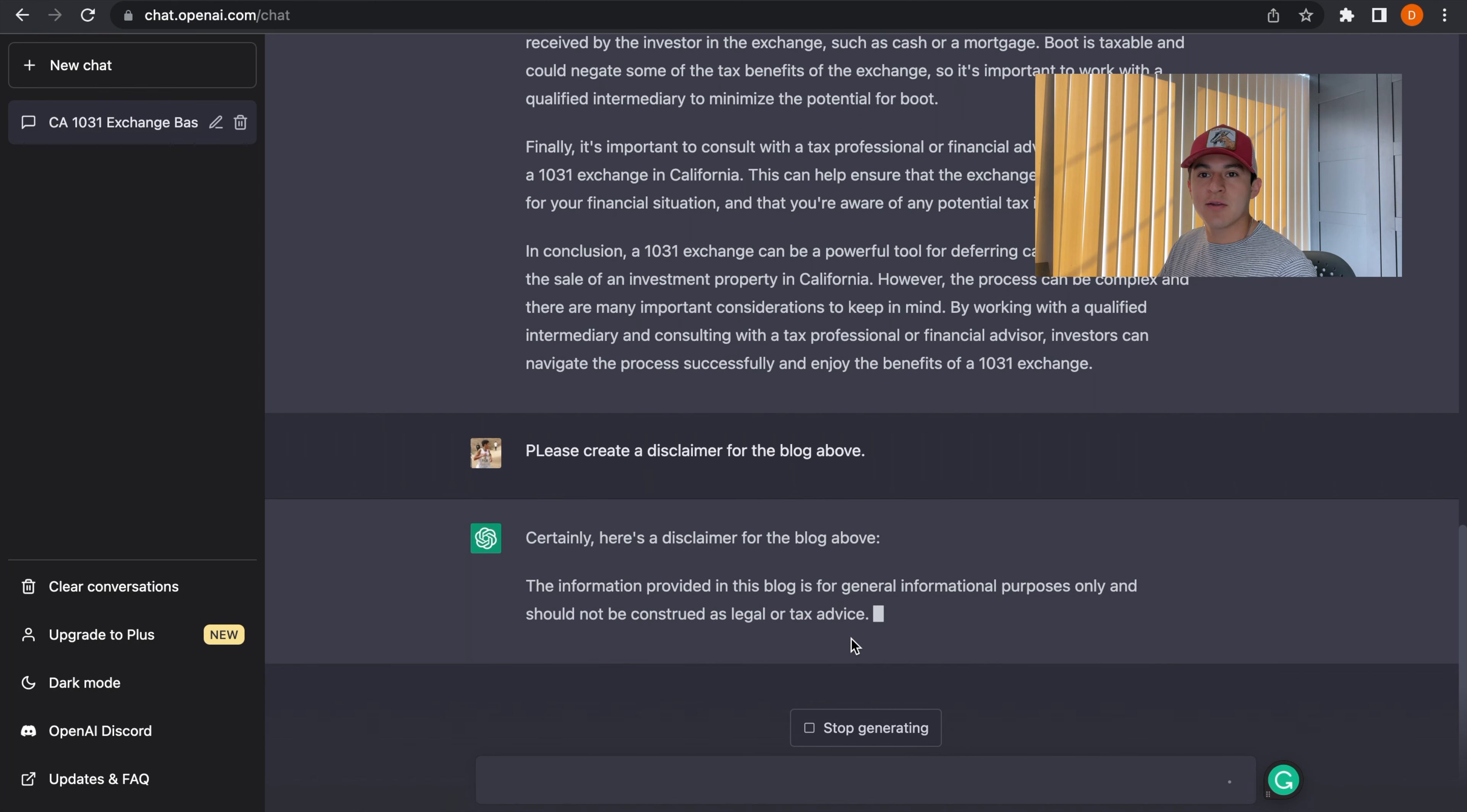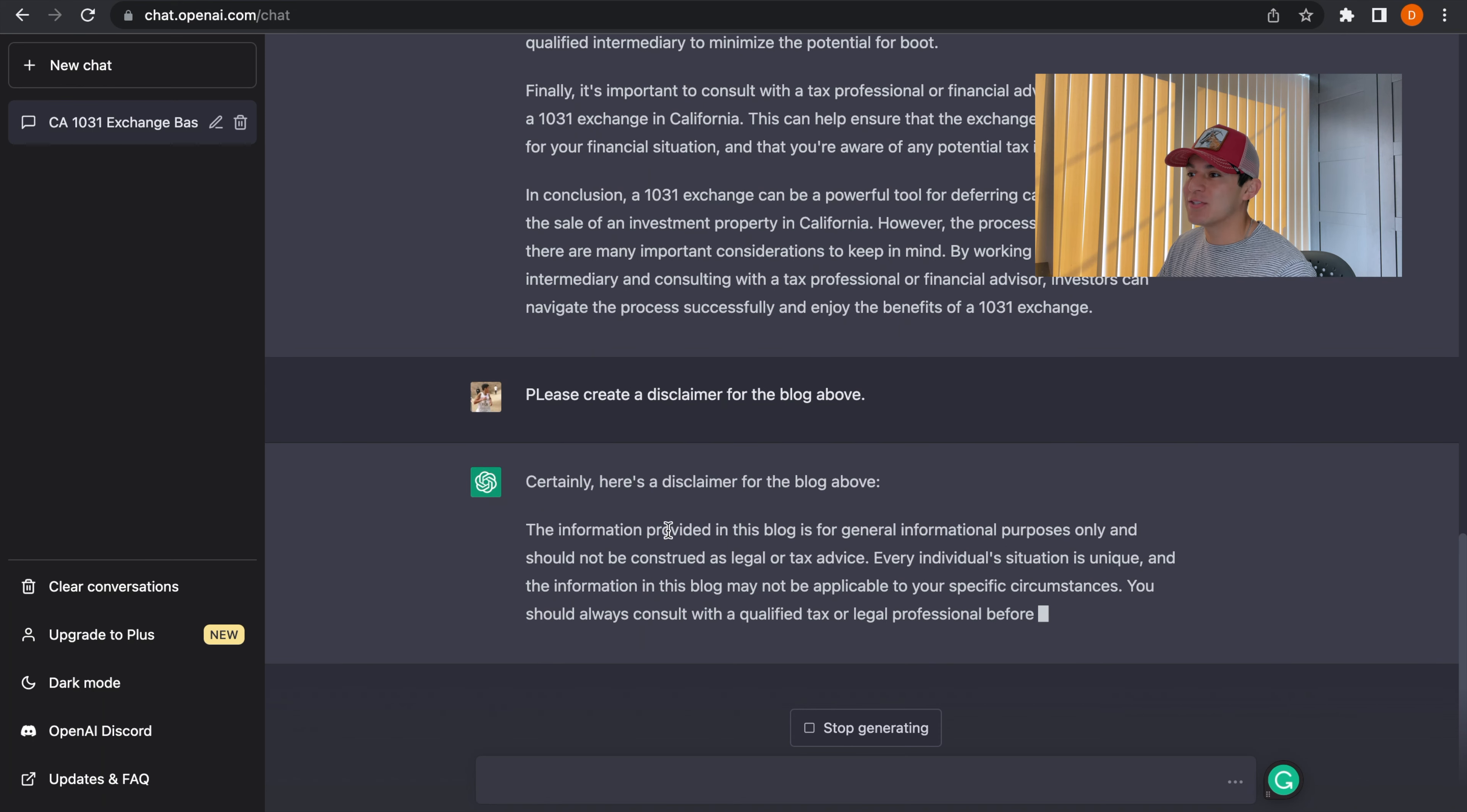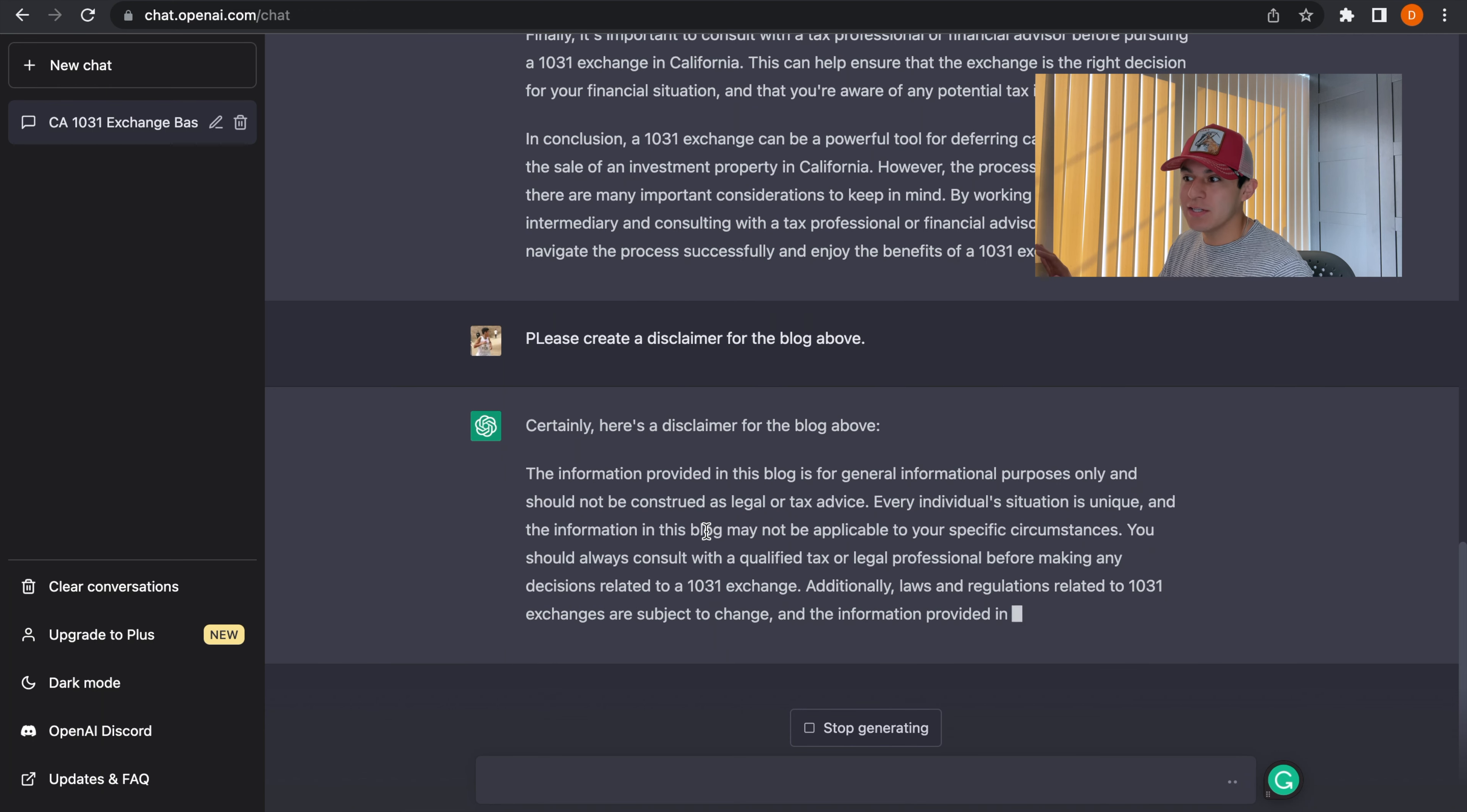And isn't that amazing? So it created the blog in a matter of seconds and now it's creating the disclaimer for us. Once everything is completed and it's to your liking,